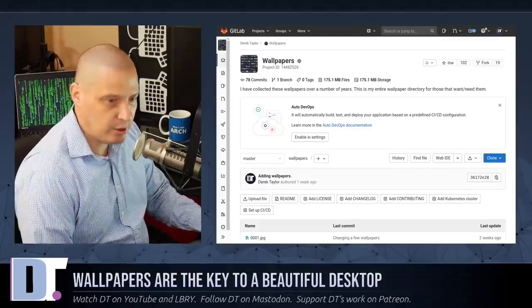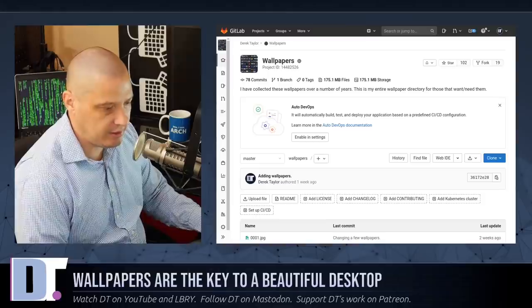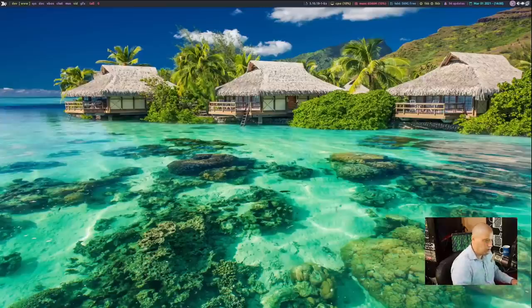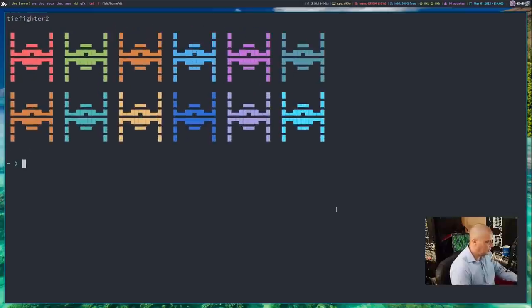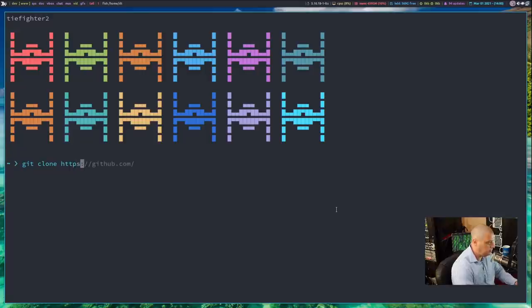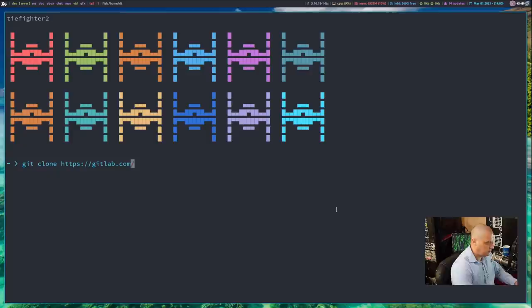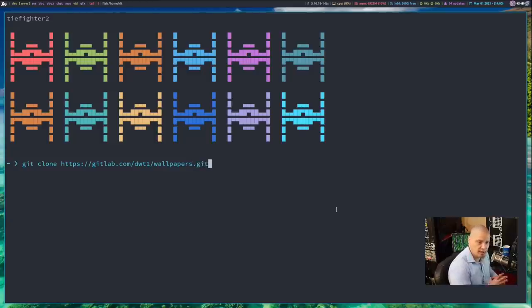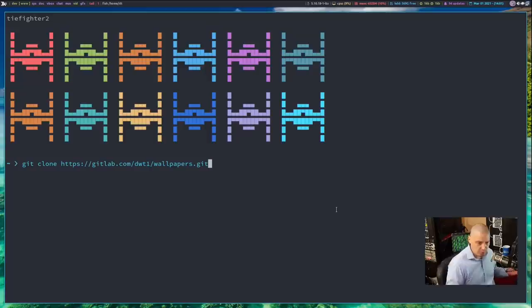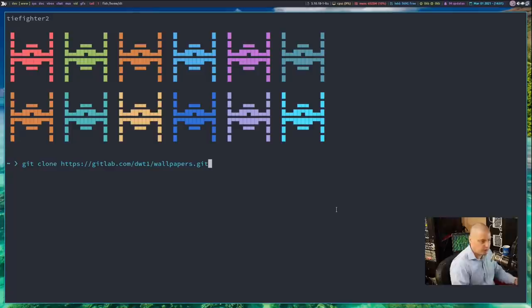You really don't have to go to GitLab if you already have Git on your system. All you need to do is let me open up a terminal and zoom in. You need to run this one command here, git clone, and then https://gitlab.com/dwt1/wallpapers.git. Run that, and it will clone my wallpapers repository onto your system. And then all you need to do is open your wallpaper program, Nitrogen for example, and search through that directory and select your favorite wallpaper out of my pack.